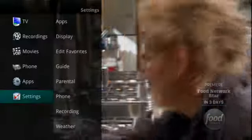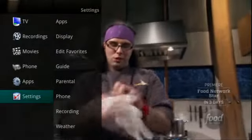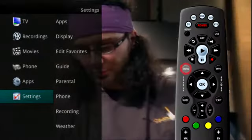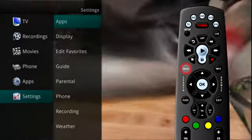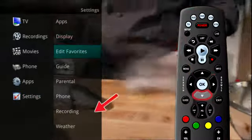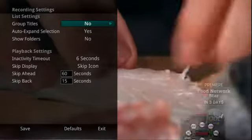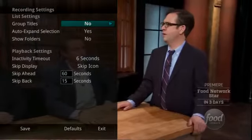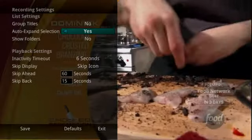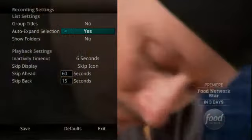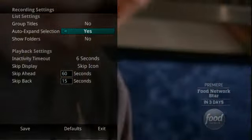The Settings menu also gives you access to options regarding the recordings on your DVR. From the main menu, highlight Settings, arrow to the right, and select Recording to change settings related to your recorded programs. You can group your titles by program within a specific folder by choosing Yes. When viewing your future or recorded program listings with the Auto Expand selection set to Yes, you will receive info about each specific program.